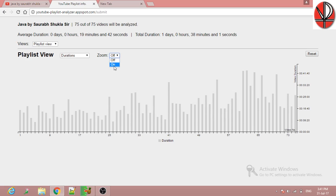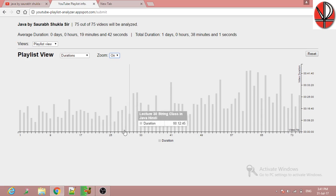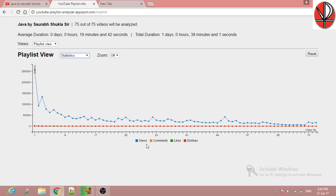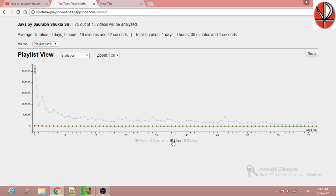You can zoom in and zoom out as well. The statistics are displayed here showing duration. Different colors represent different metrics: views are in one color, comments in another color, and likes and dislikes in different colors, so you can clearly see the number of views, comments, likes, and dislikes. You can also select the composite view.